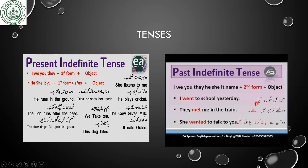In Urdu, dear students, the verb comes at the end — like 'mai school gaya.' So 'gaya' is the verb at the last, but in the English sentence it comes after the subject: 'went.' 'Gaya' means 'went,' 'mila' means 'met,' and 'baat karna thi' means 'wanted.' So this is how you identify from the Urdu which tense it is.